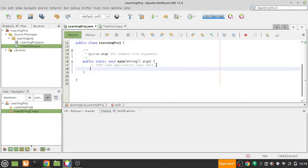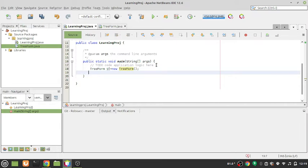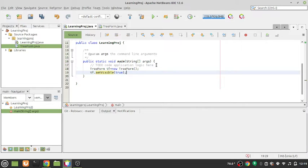I will create a TreeForm object: `df = new TreeForm()`. This is a simple JFrame so it has nothing to do with the tree yet, but soon we will put the tree inside it.